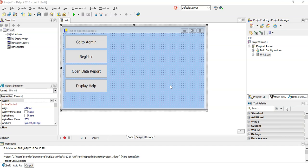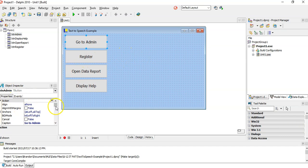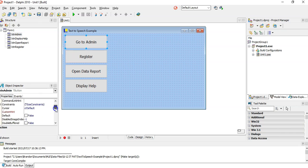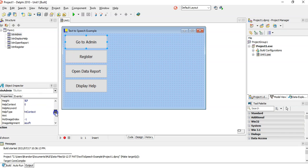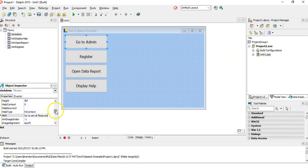Before we get to the text feature, I'll show you another option that's available. If you click on a button and come to the properties, you might come across what's called the hint. So go to admin and you can actually type in go to set all features. I'm just typing some random text there.